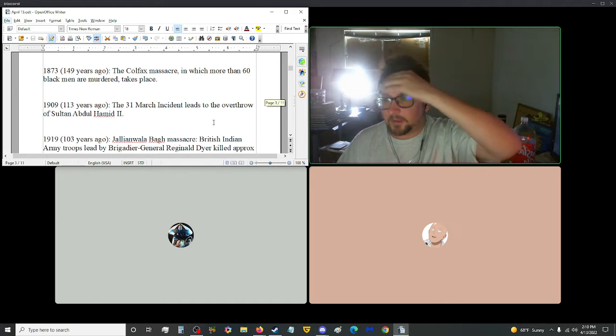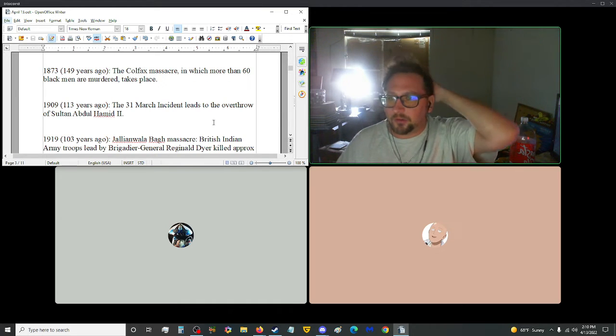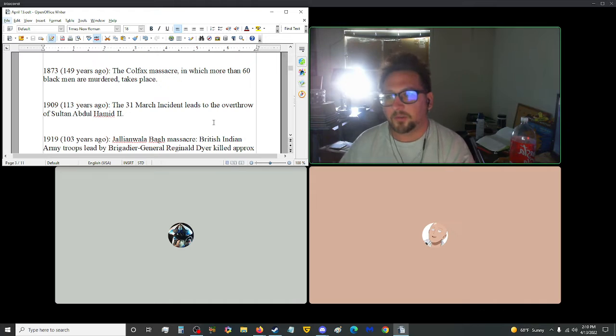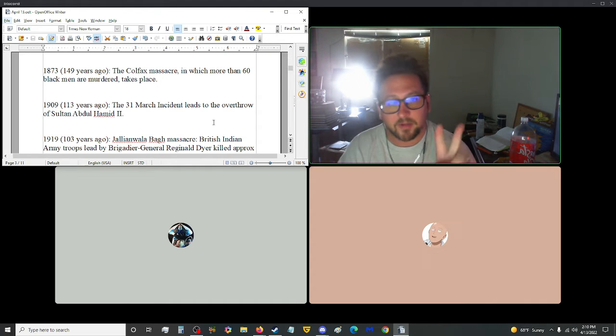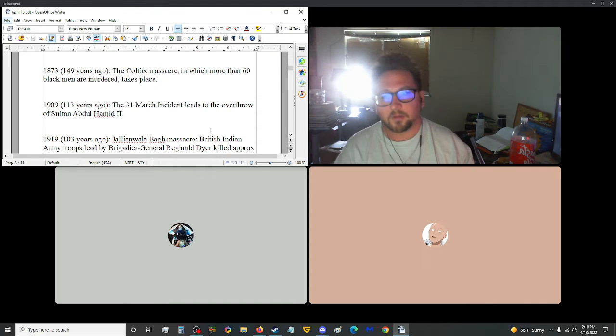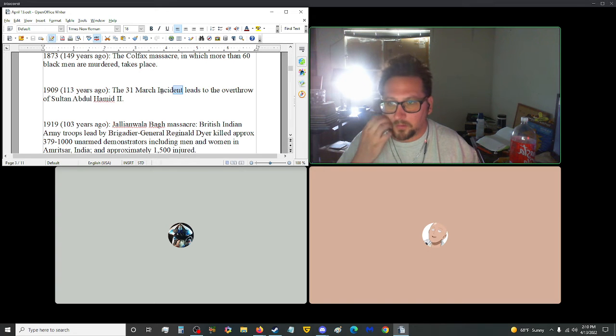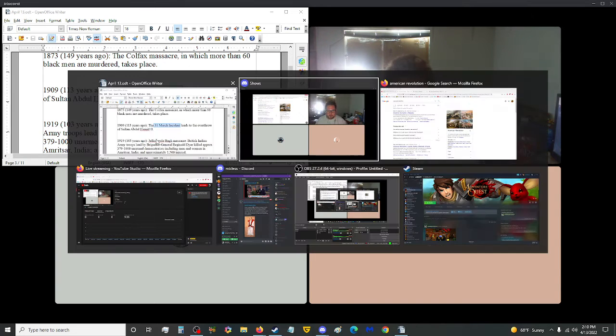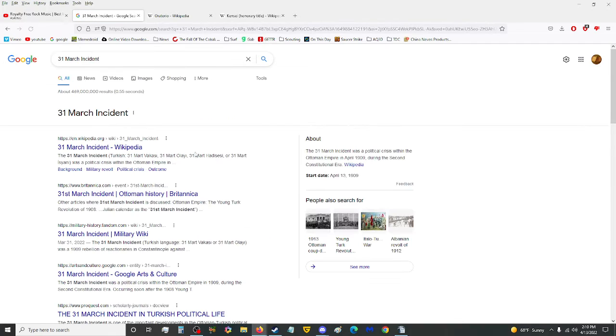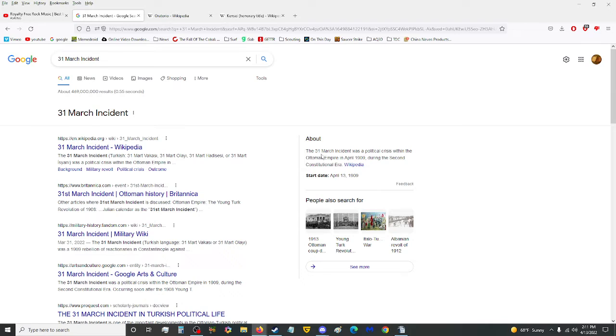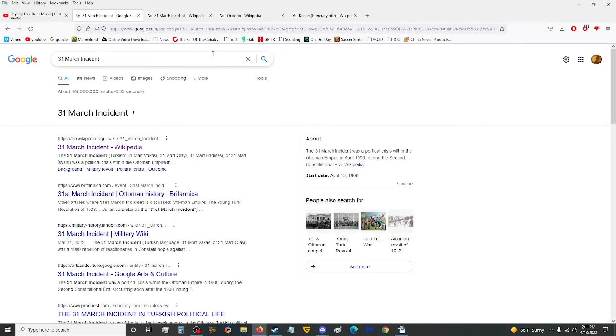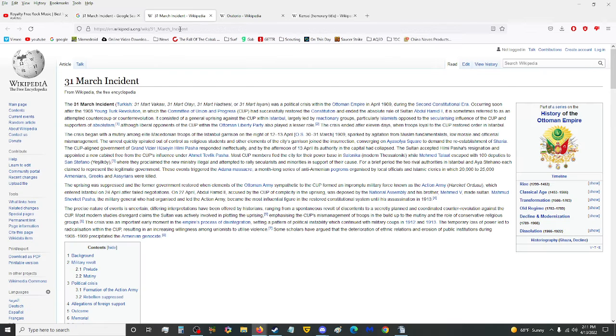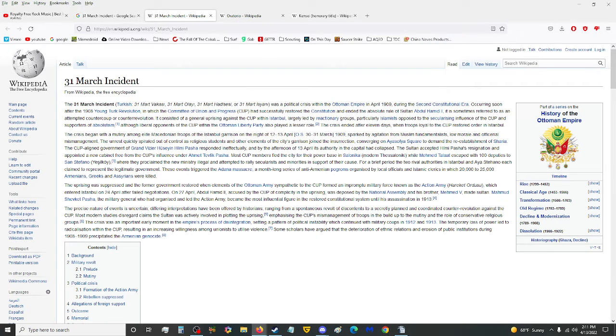Moving on up into 1909, the 31st of March incident led to the overthrow of Sultan Abdul Hamid II. Hamid. What was the 31st of March incident? Muhammad. Are you okay? Yeah. Ah. Anyway, the 31st of March incident was a political crisis within the Ottoman Empire in April of 1909 during the Second Constitutional Era. I'm gonna put this in the underbar. We're getting a lot of links today.